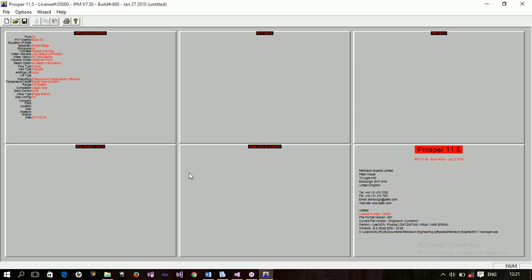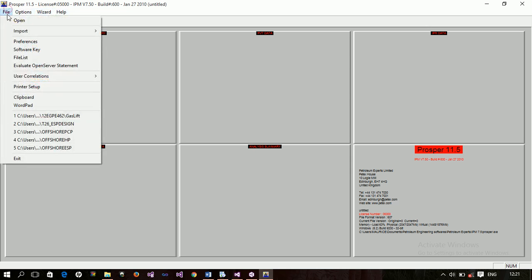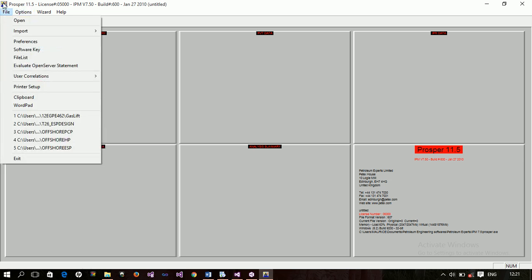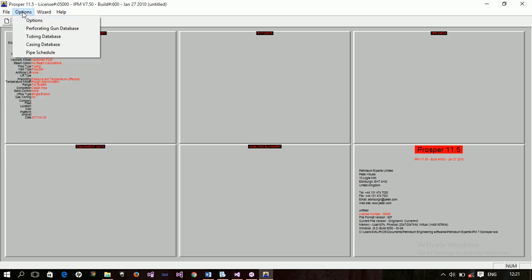Now let us look at the environment and introduction. If you look at my screen now, this is Prosper. We have Prosper version 11.5, then license number, and then this is in the IPM package. So we have the menu, we have file options, wizard, and that. The file option contains the normal things, you know, these are the normal things, the options.